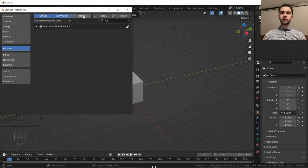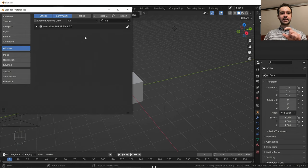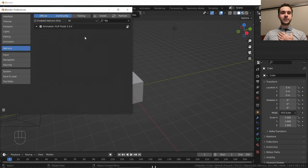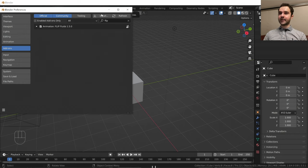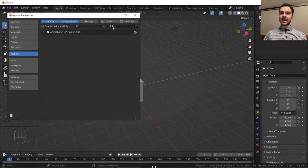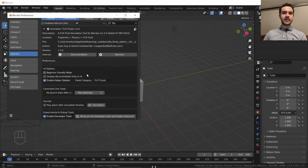First things first, you need to make sure you have the Flip Fluids add-on. If you don't have it, I'll have a link to a free demo down in the description which you can use to try it out — it just adds a little watermark to the scenes that you make. If you'd like to buy it, feel free to use the affiliate link in the description. That supports my channel and the great developers behind the project. Once you've downloaded it, you can install it like any other plugin — go into preferences, add-ons, and install. Then make sure it's ticked to enable it. When you first download this, there's a button that says something like 'complete installation' — click that and you'll be ready to go.